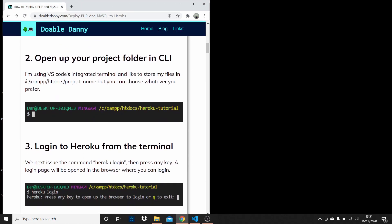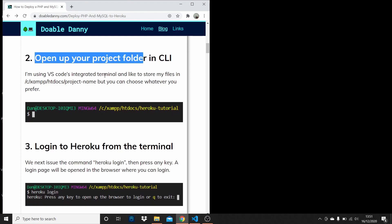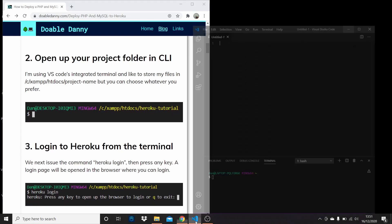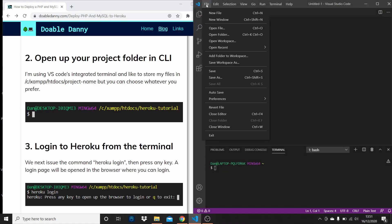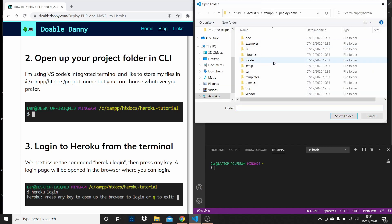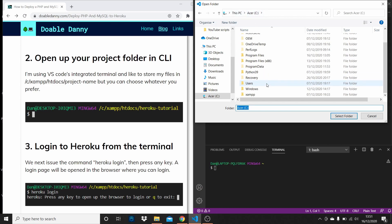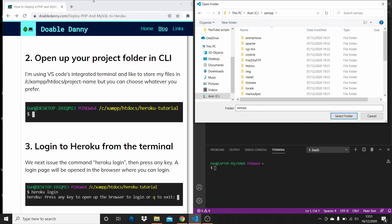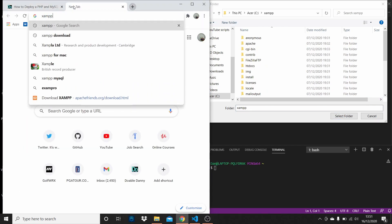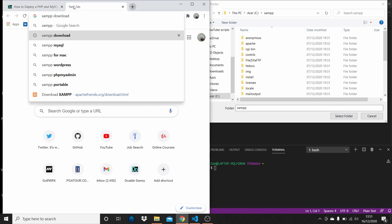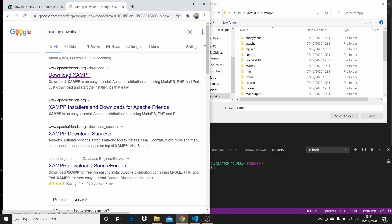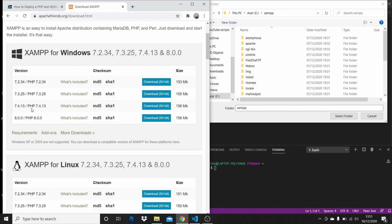Next, open up your project folder. I'm using VS Code, so I'm just going to open up a blank VS Code here and open a folder. Go over to your C drive and then XAMPP. If you don't have XAMPP, you can download it — just Google XAMPP download. I'm using PHP version 7, but any one of those versions is fine.